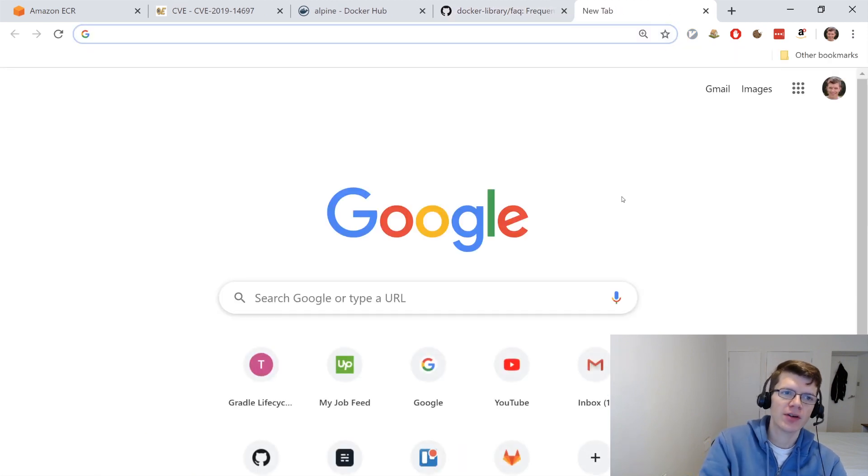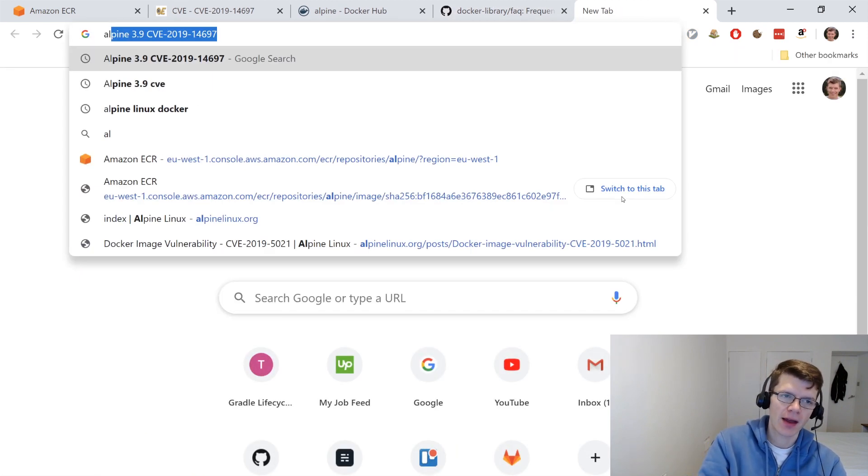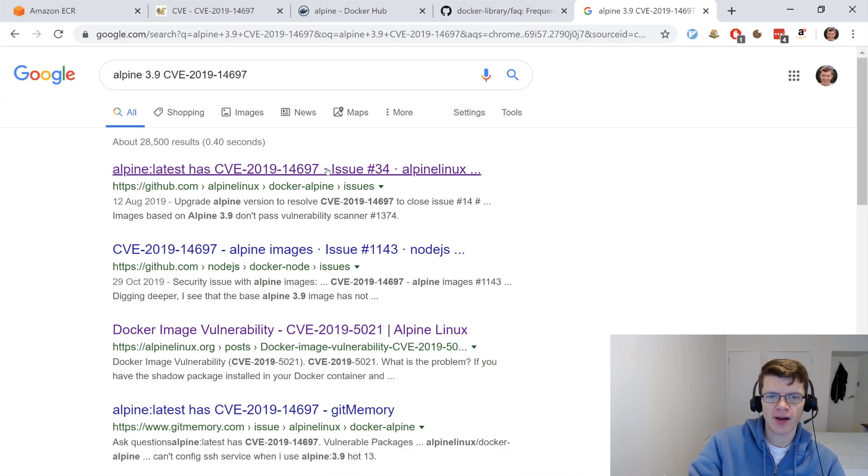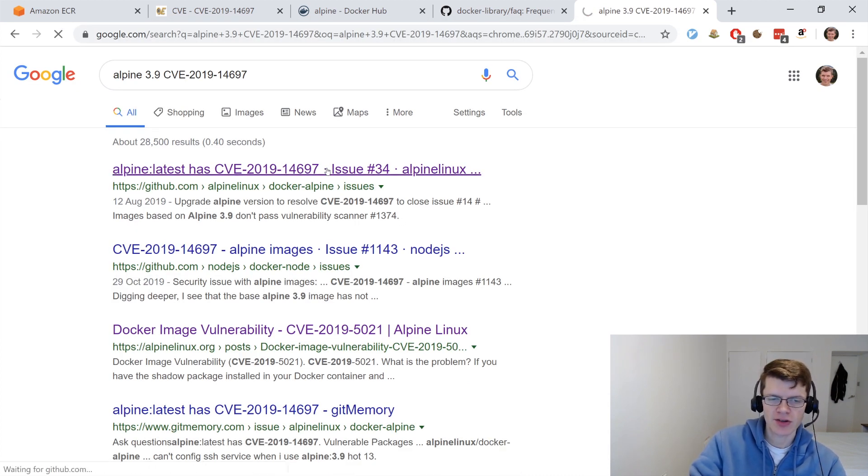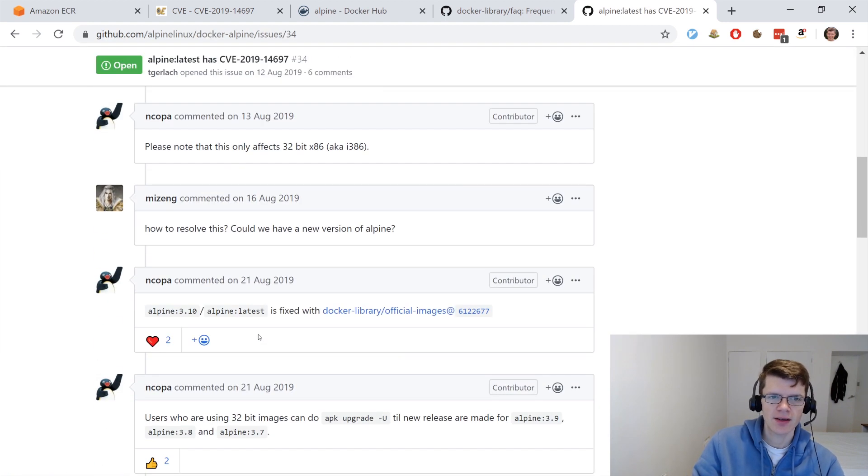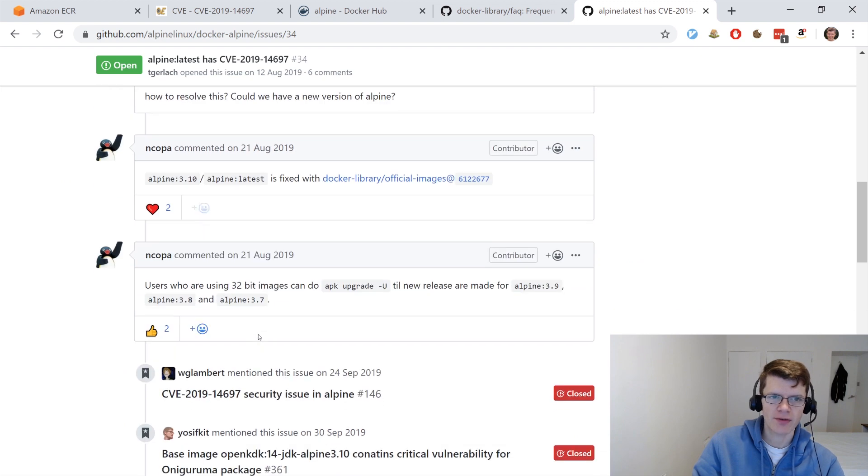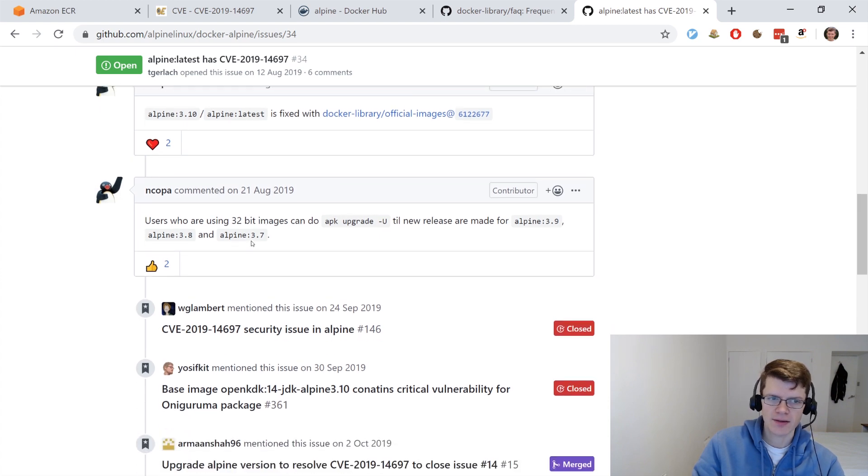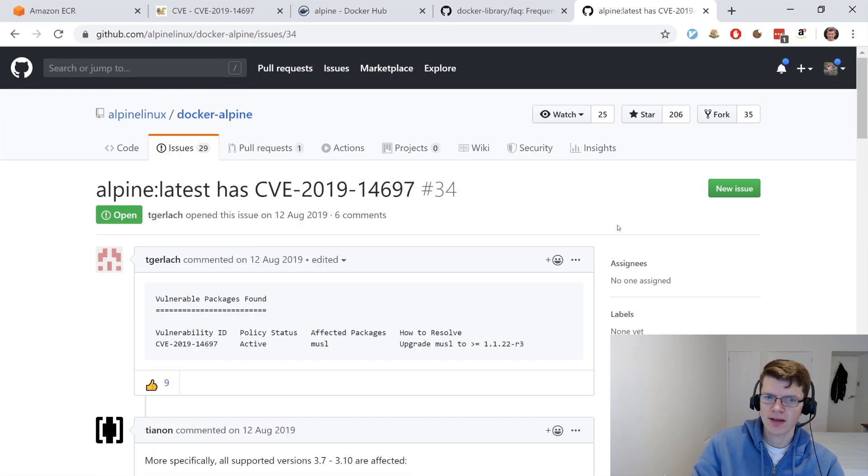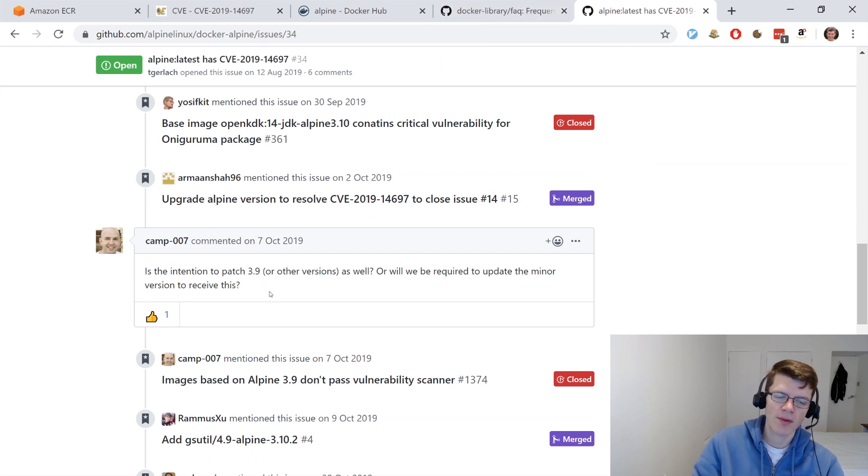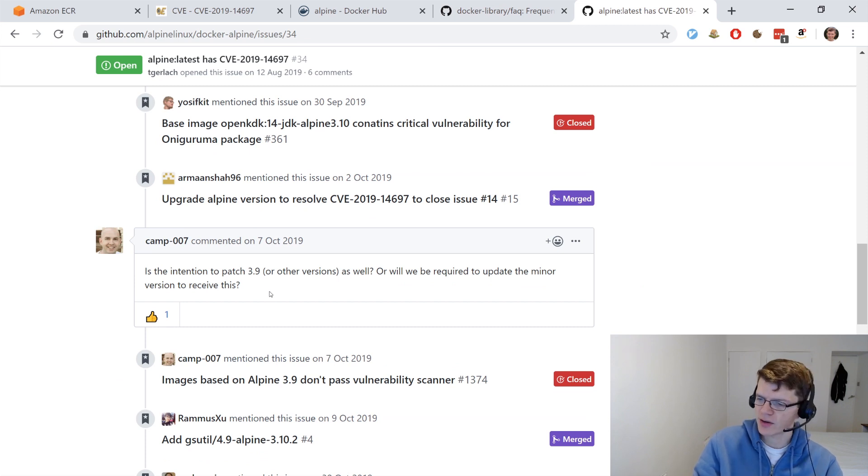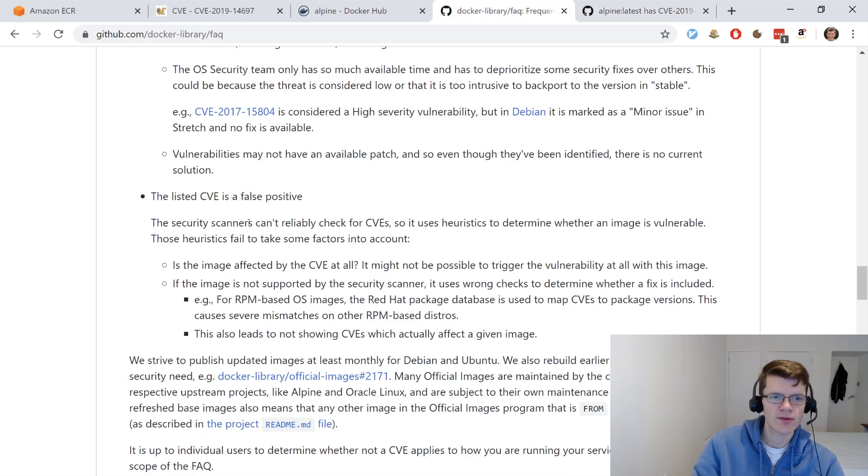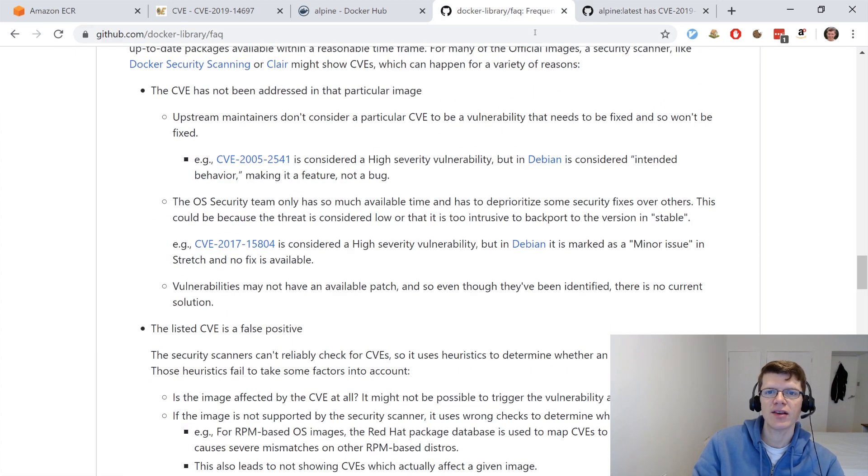If we do a little bit of Googling for Alpine 3.9 and this particular CVE number, we'll quickly find out an issue on GitHub where they're talking about this. Someone's reported the vulnerability. And if we look through this, we'll see Alpine 3.10 is fixed. And this issue is still open. So it looks to me like this is a case of the people that maintain this image have decided not to make the fix in 3.9 and instead to move on with 3.10, which is kind of what's been mentioned in this FAQ.